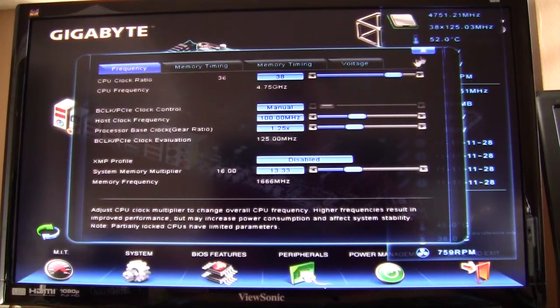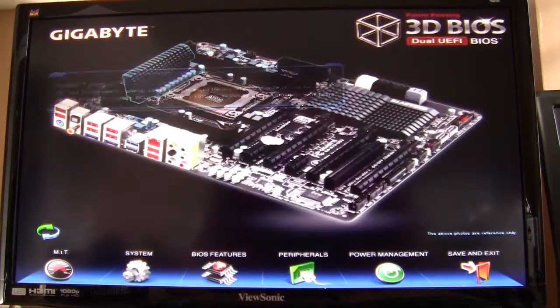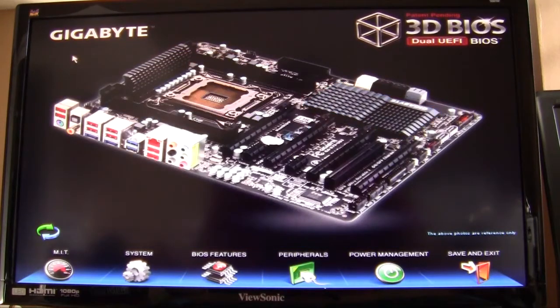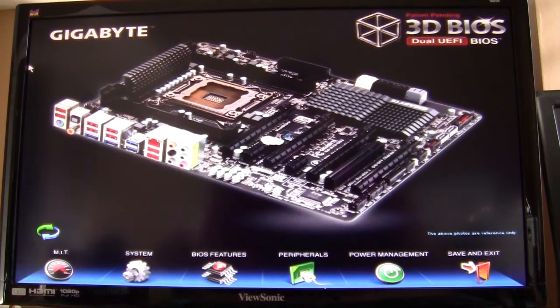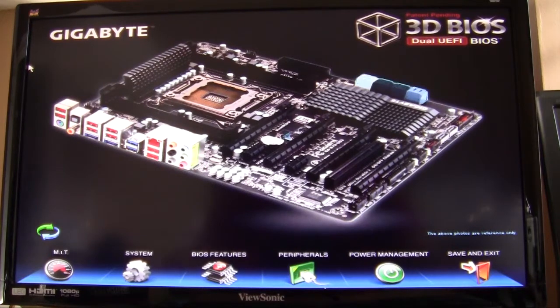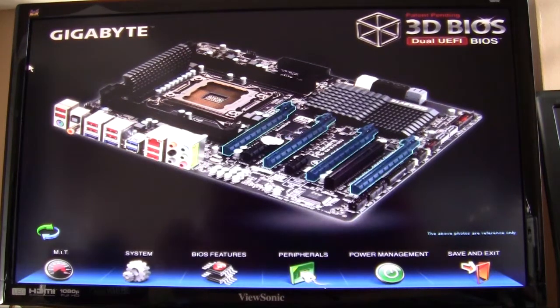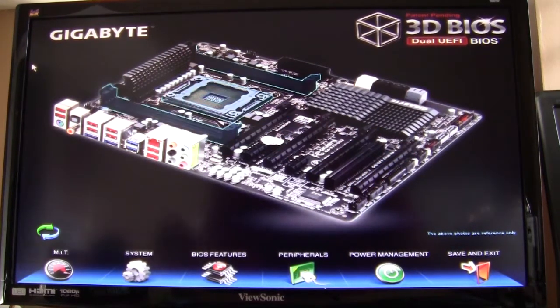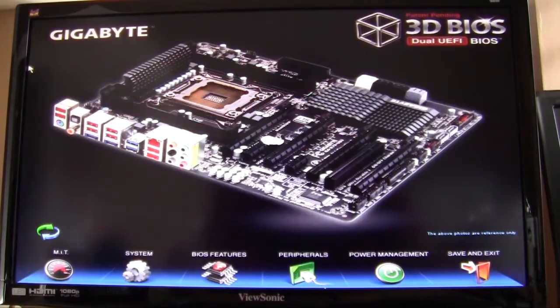So this is the Gigabyte 3D BIOS and this BIOS is available on all of the brand new Socket 2011 motherboards available from Gigabyte.